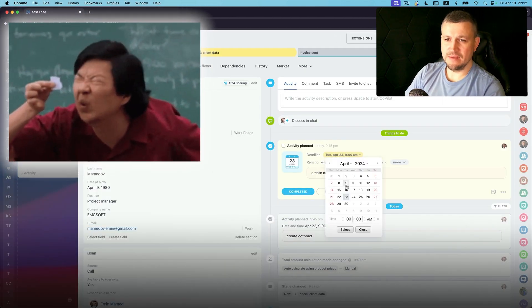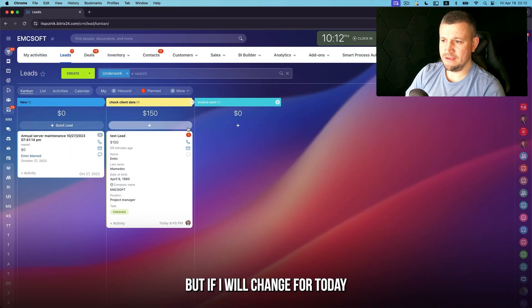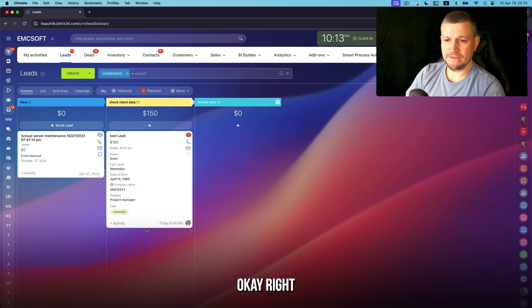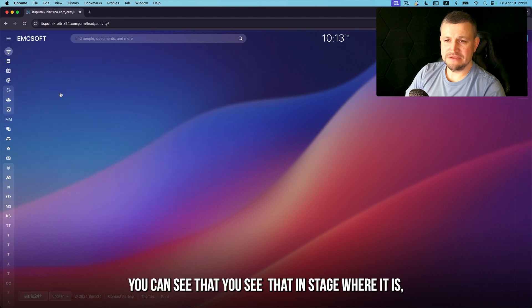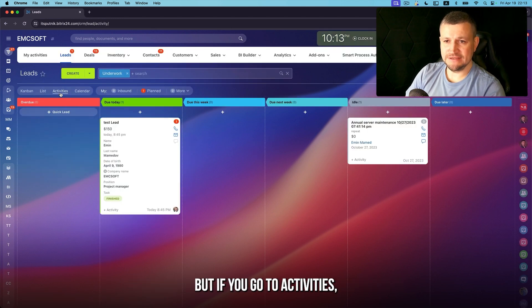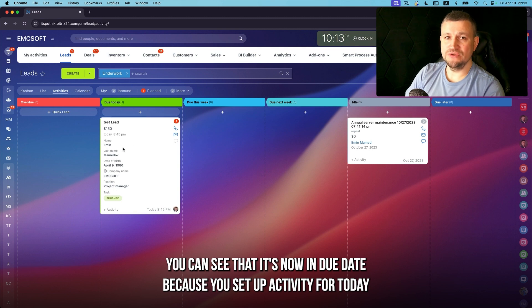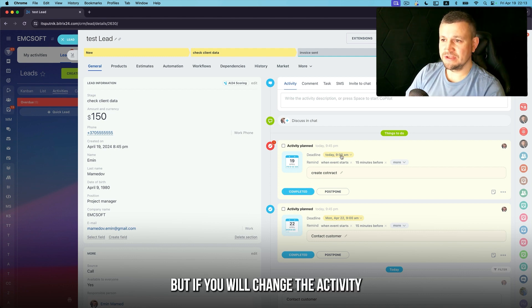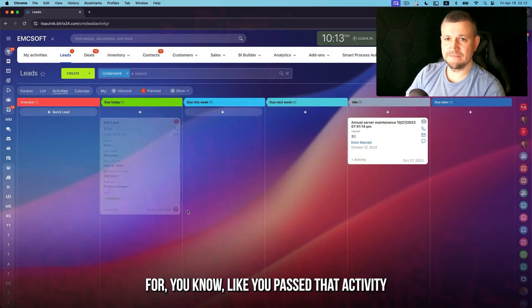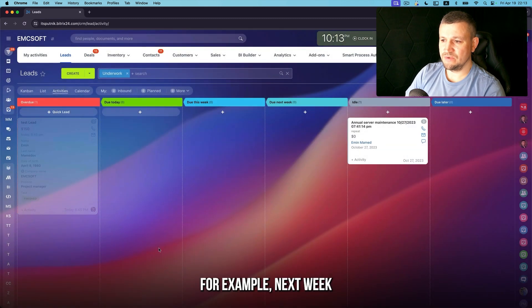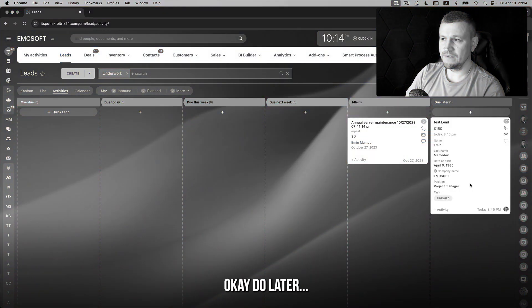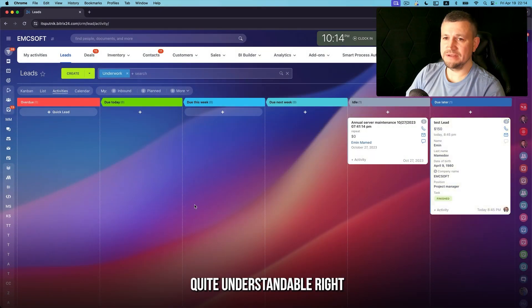In kanban view you won't see the activity indicator if it's not due today, but if you change it to today it becomes visible. You can also create activities like 'Contact Customer' directly from kanban. In the activities view you can see leads filtered by due date — if you set an activity for today it appears there; if you change it to next week it moves to the next week section. This makes it clear what needs to be done.